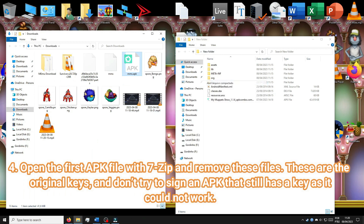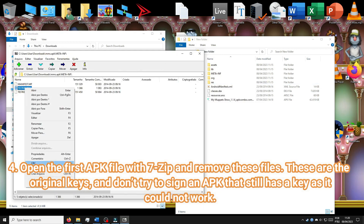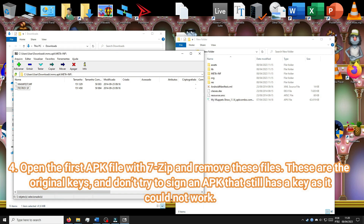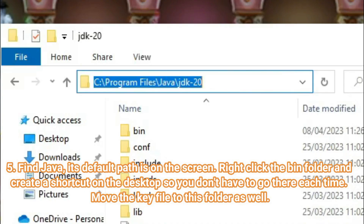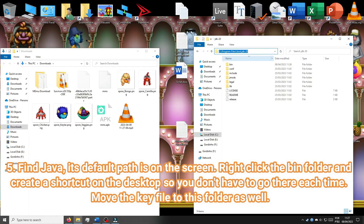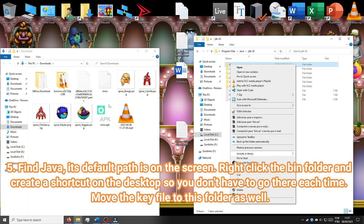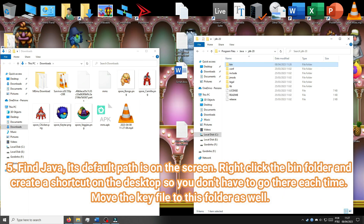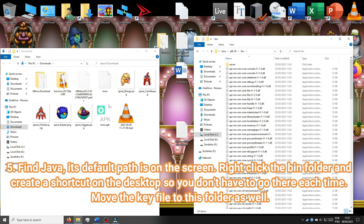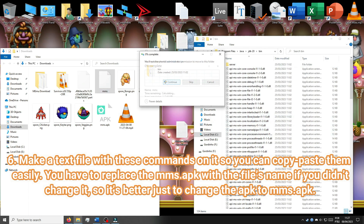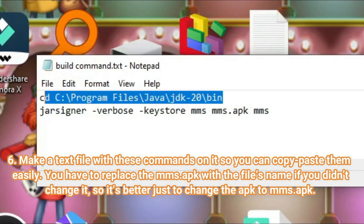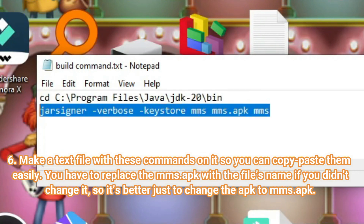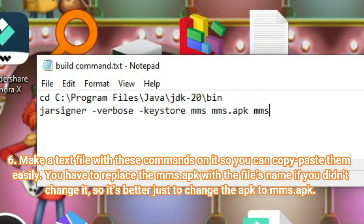Open the first APK file with 7-zip and remove the original key files — don't try to sign an APK that still has a key as it could not work. Find Java; its default path is on the screen. Right-click the bin folder and create a shortcut on the desktop so you don't have to go there each time. Move the key file to this folder as well. Make a text file with these commands so you can copy-paste them easily. Replace MMS.app with the file's name if you didn't change it, so it's better just to rename the APK to MMS.app.